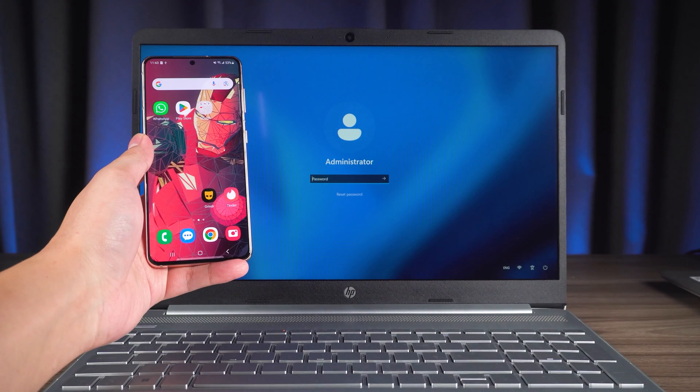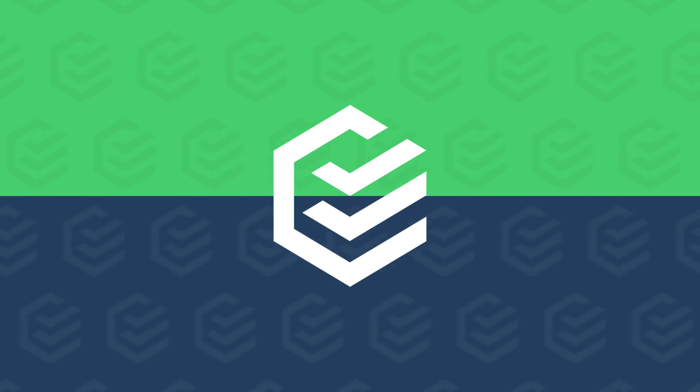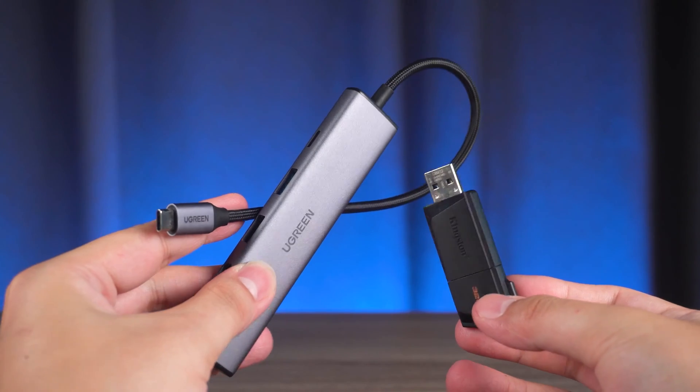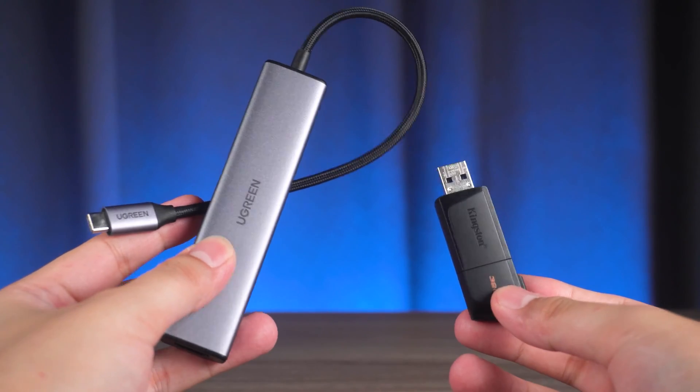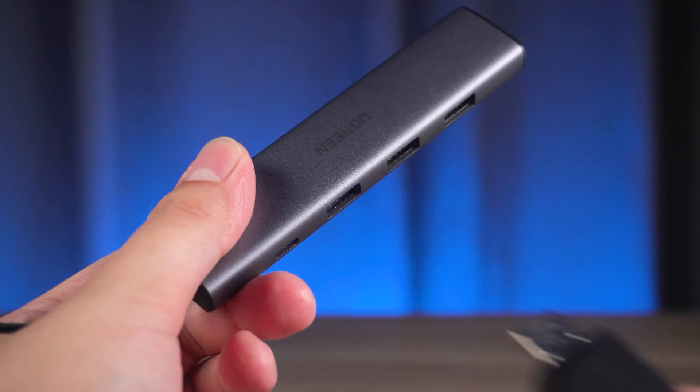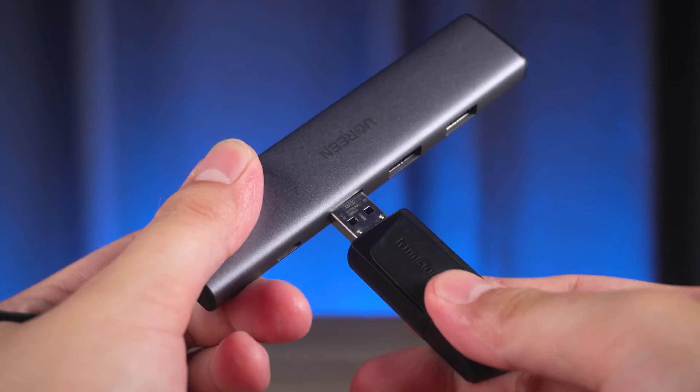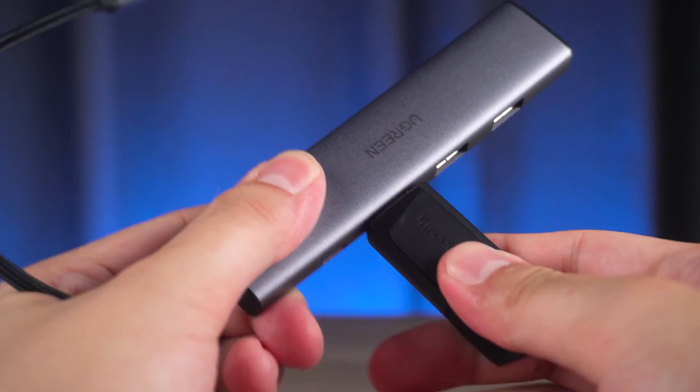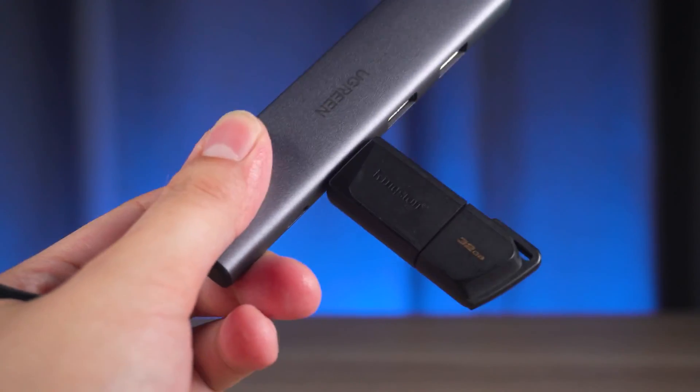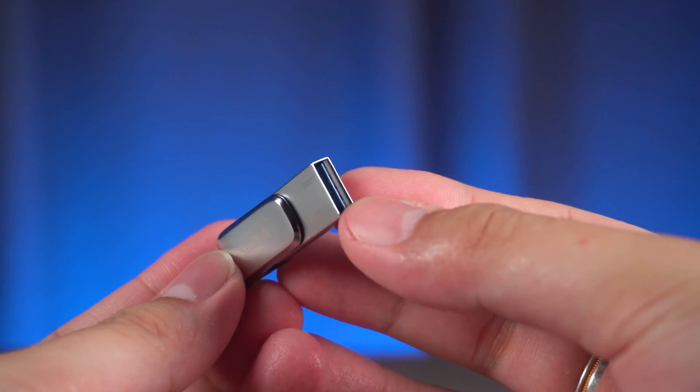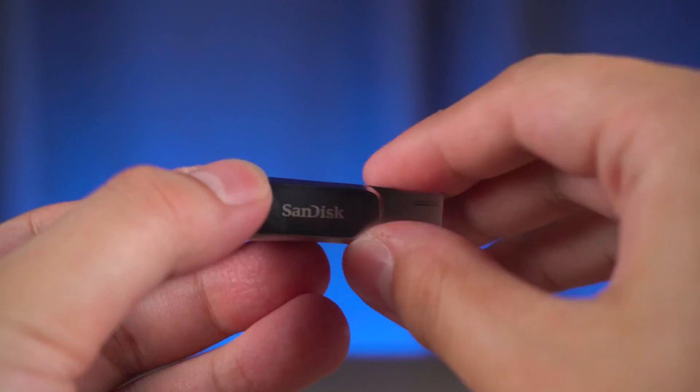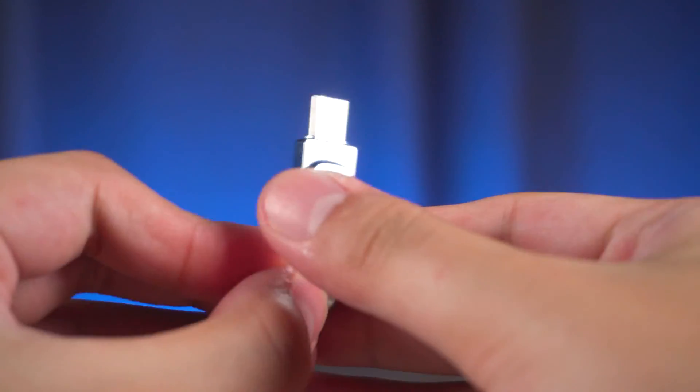Without further ado, let's begin. First, you need to have an OTG cable and USB, or you can use a USB Type-C flash drive.